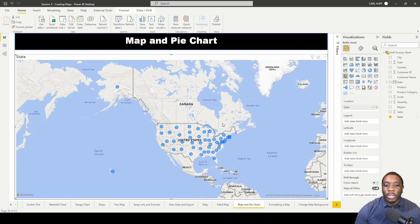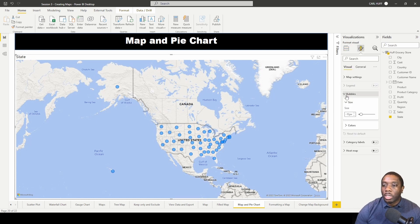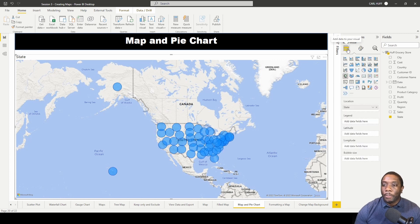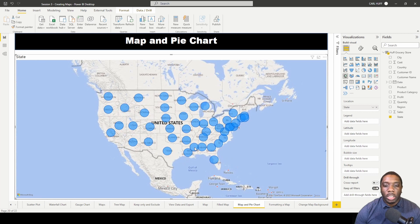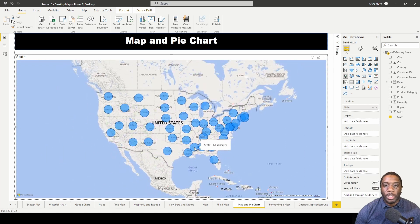Once we add our State field, in order to best see this we want to come to our bubble sizes and increase them. You can pan with your middle click or you can just scroll up and down.